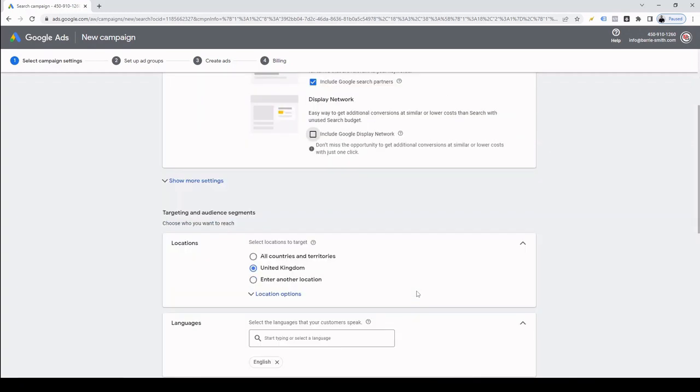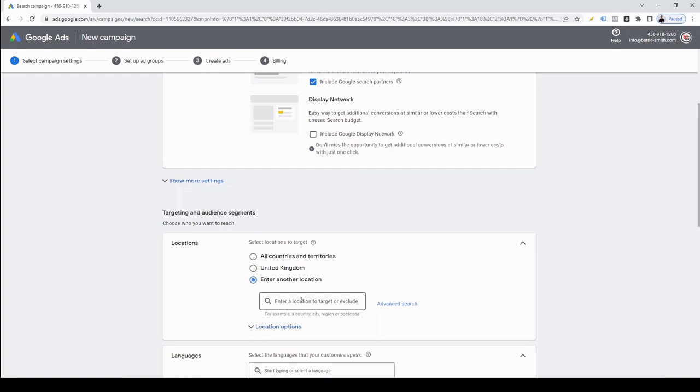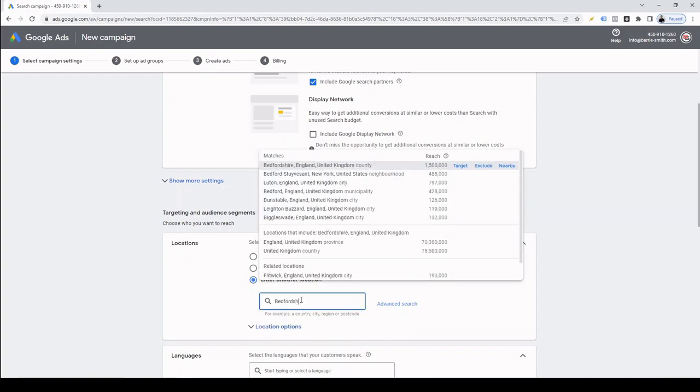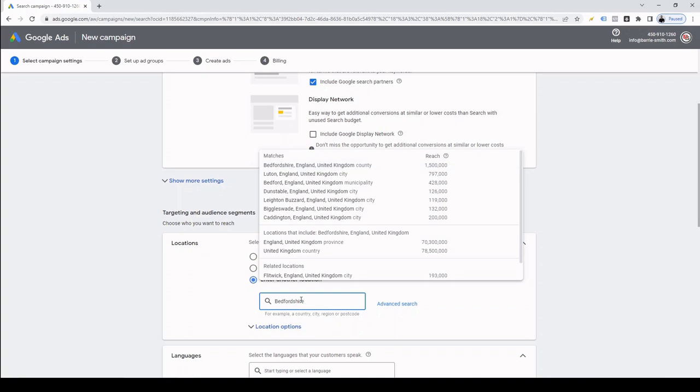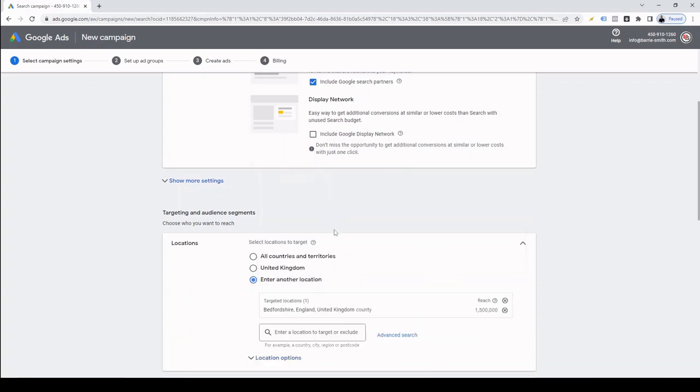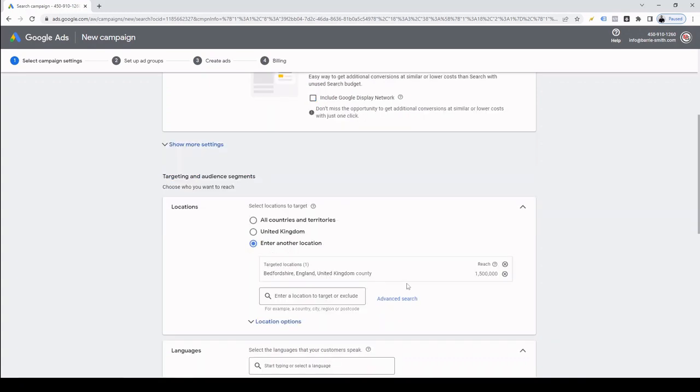Then we're going to scroll down to location targeting. From here, we're going to select where we want ads to be displayed. Now by default, the United Kingdom is selected for me, but I only want my ads to display in Bedfordshire, England. So I simply click on the enter another location button and search and select Bedfordshire like so. Similarly, you may only want to target users in a certain county, a number of counties, a single town, multiple cities, multiple countries maybe. And you can do all that here.